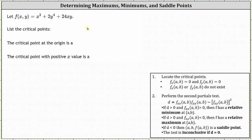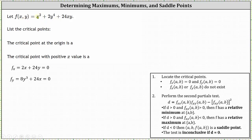Let's begin by determining the first order partial derivatives. To find the partial of f with respect to x, we differentiate f of x comma y with respect to x treating y as a constant, which gives us 2x plus zero plus 24y. To find the partial of f with respect to y, we differentiate with respect to y treating x as a constant, which gives us zero plus 8y cubed plus 24x. Both partial derivatives exist over all real numbers, so to find the critical points we set both equal to zero and solve as a system of equations.